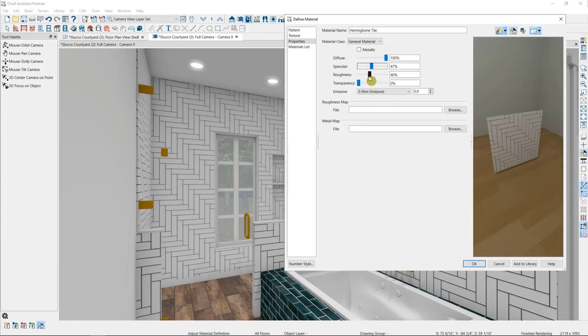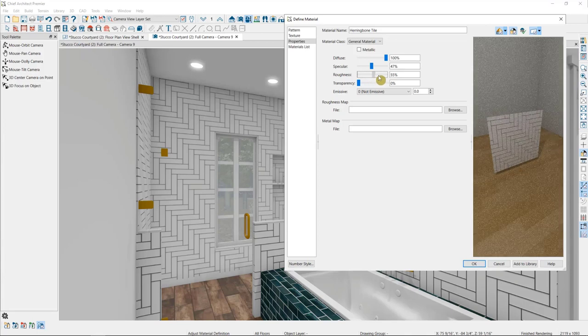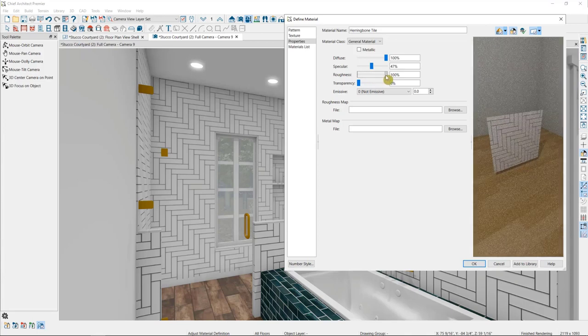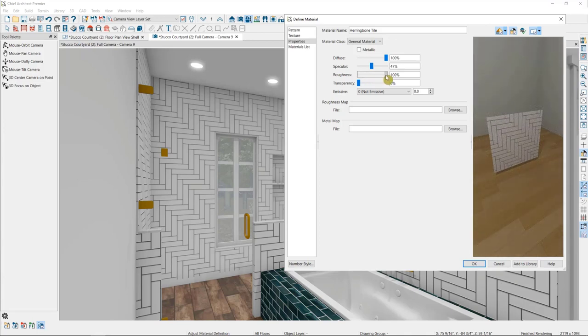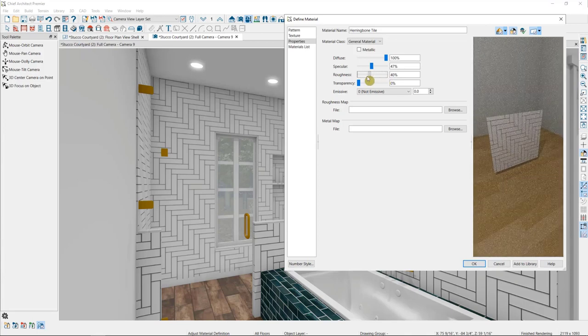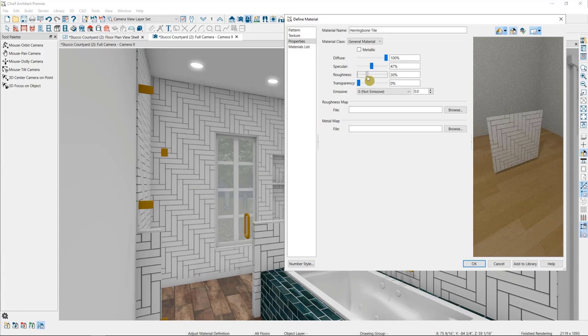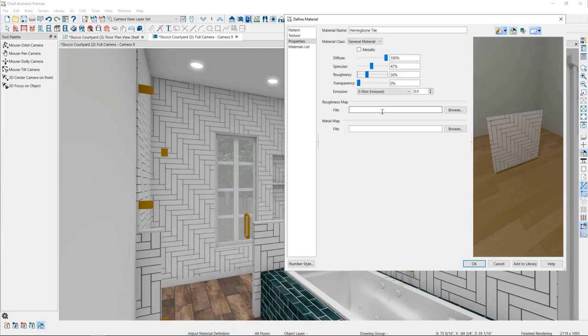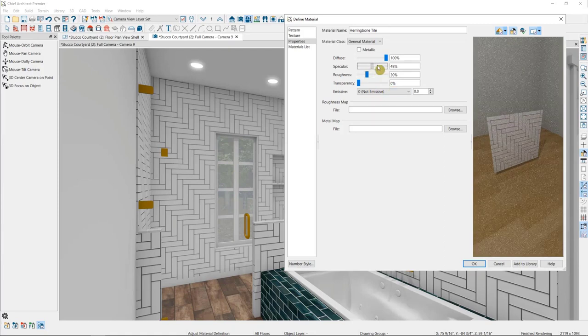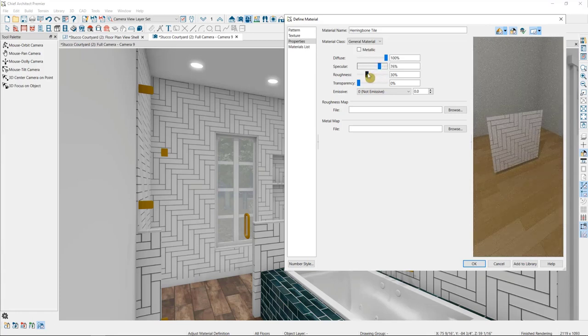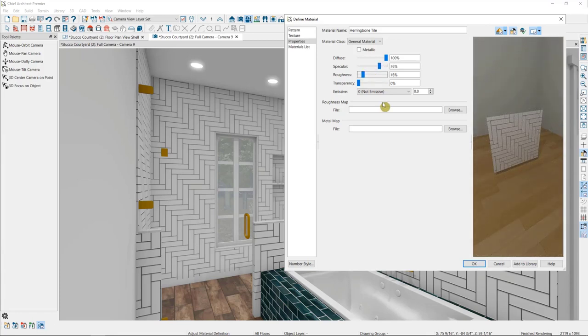Roughness is essentially the opposite of specularity. The rougher a material is, the less likely it will reflect. Carpet is an example of a perfectly rough material. Light absorbs into the material rather than bouncing off. So if you want to make an object more reflective or shiny, you'll increase the specular and decrease the roughness. If you want to make it less reflective and more matte, you'll decrease the specular and increase the roughness.